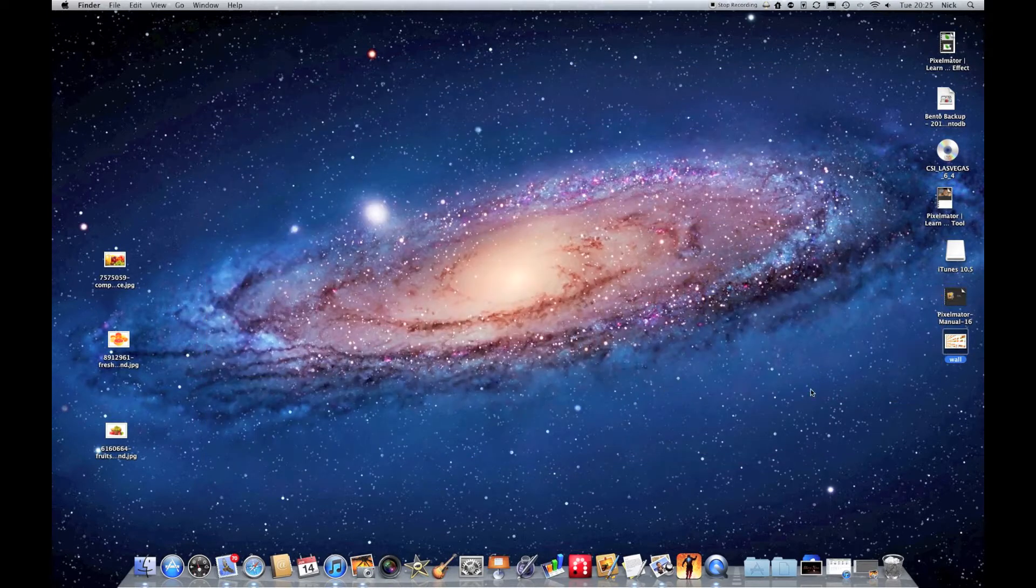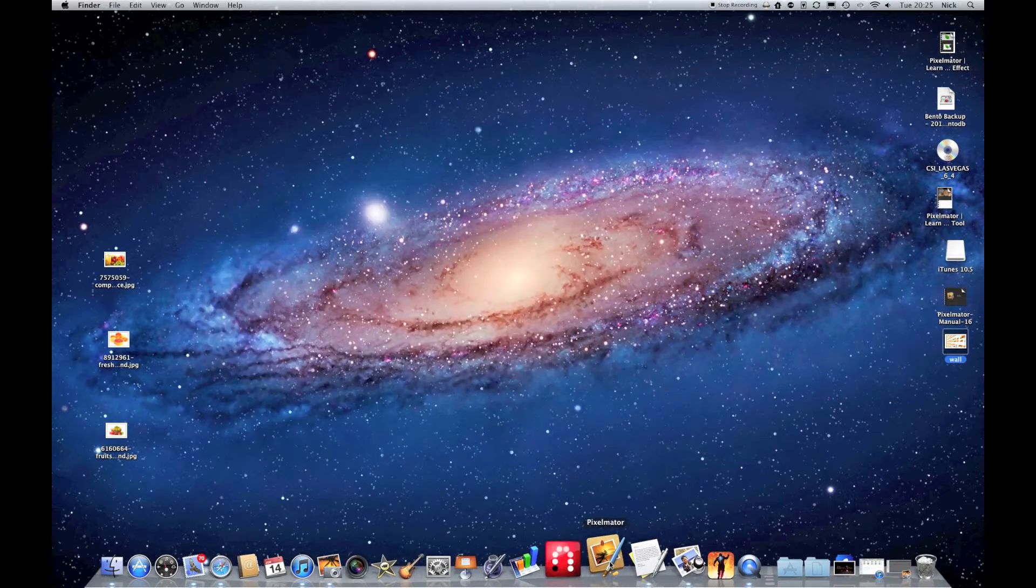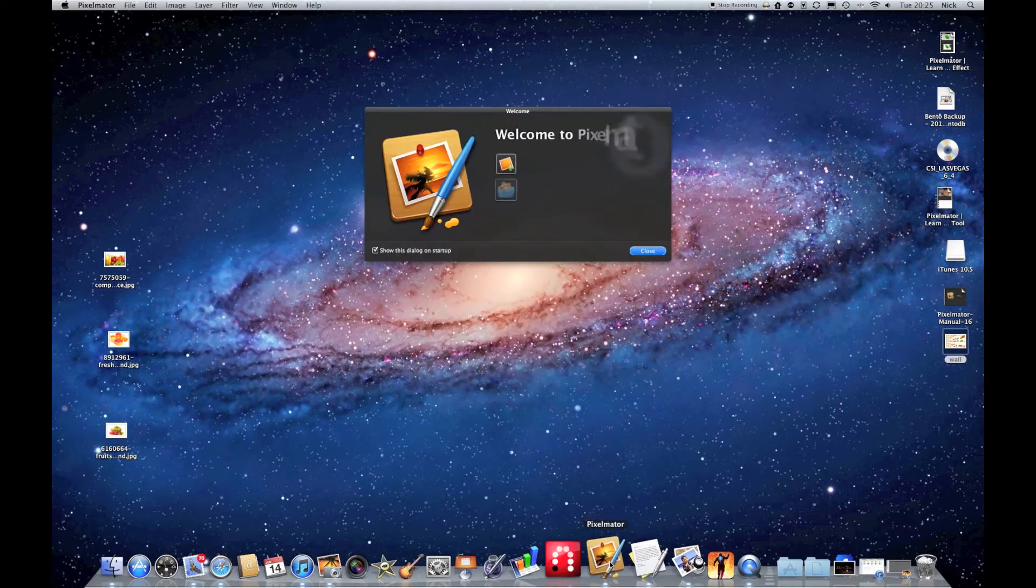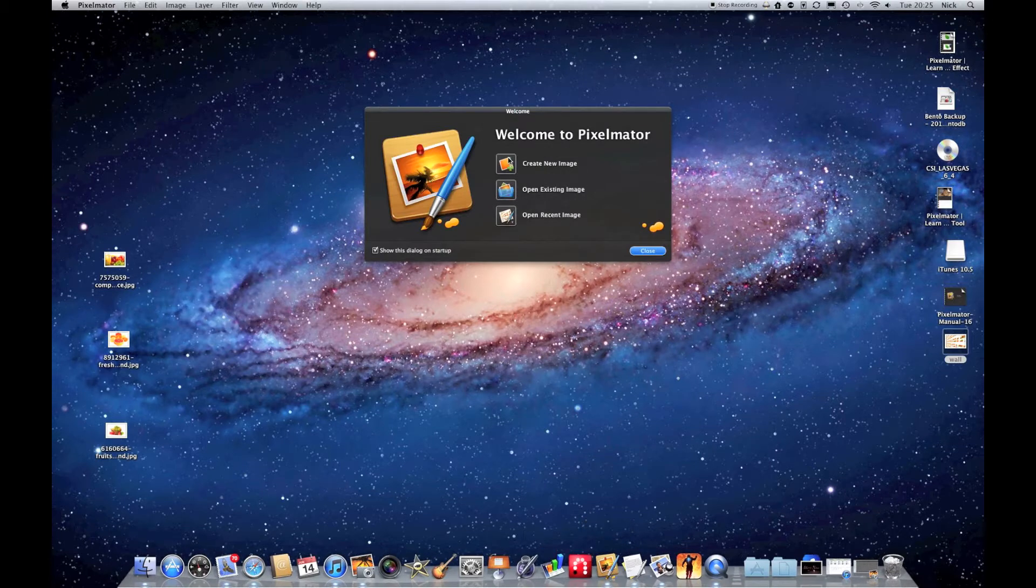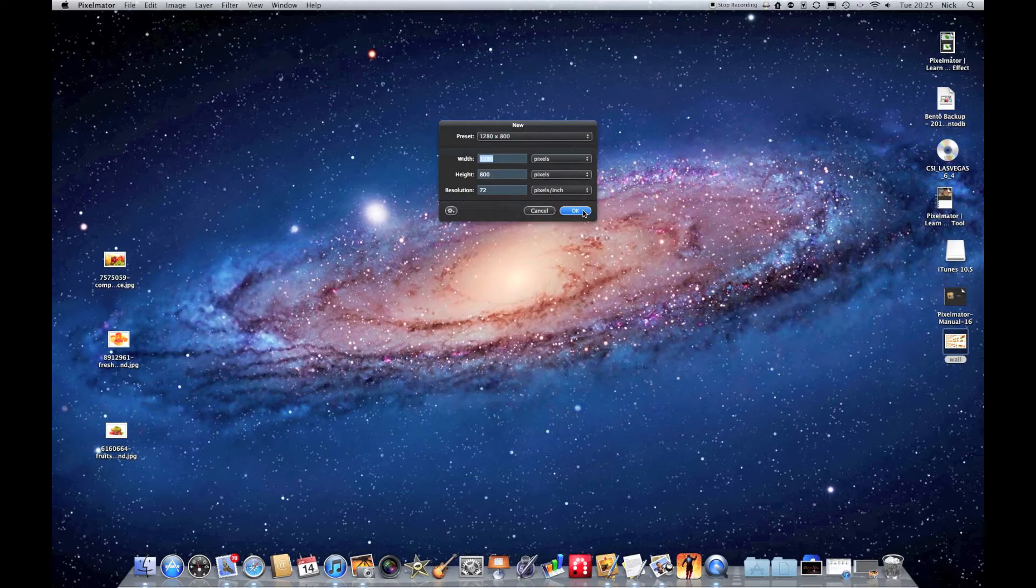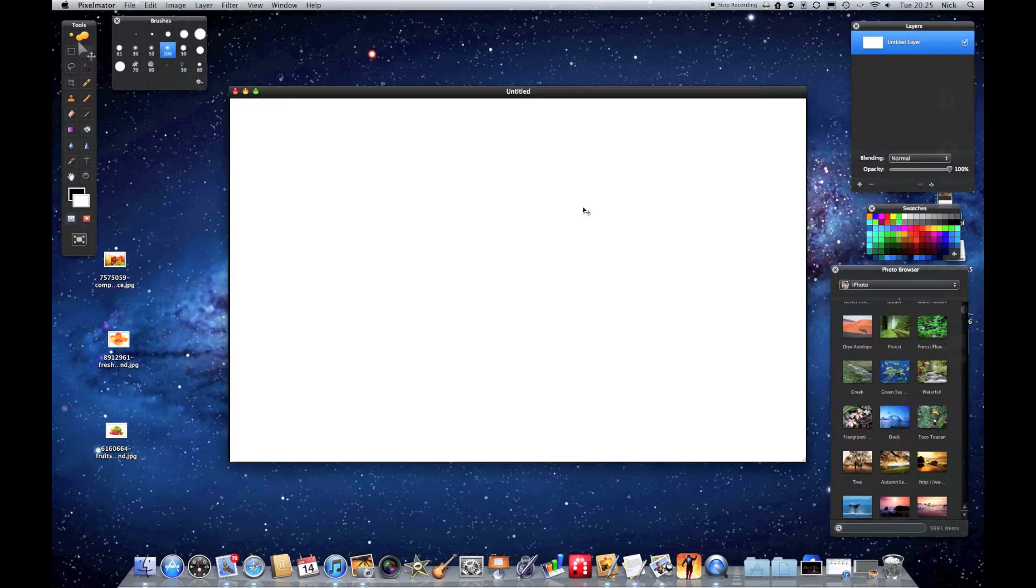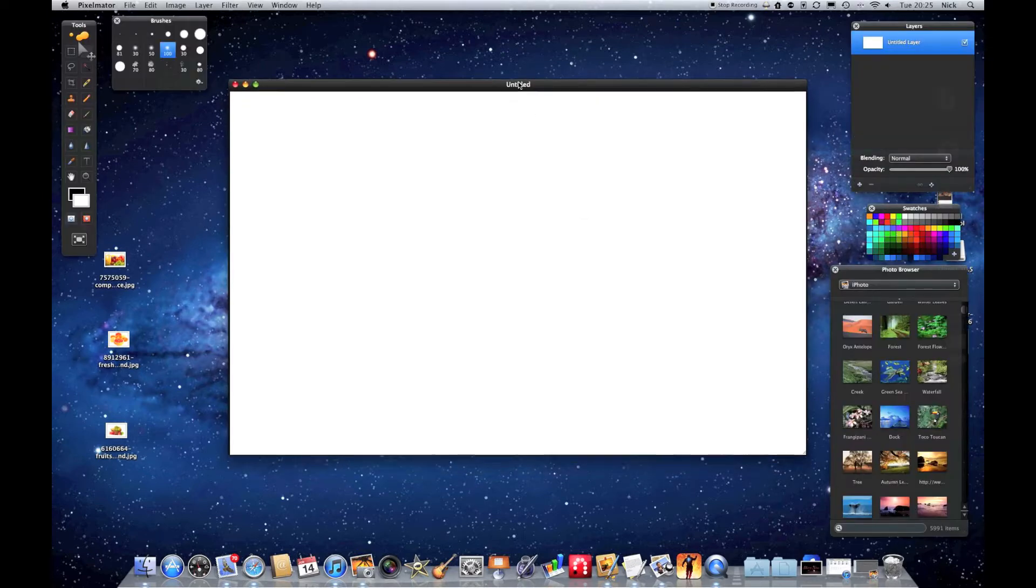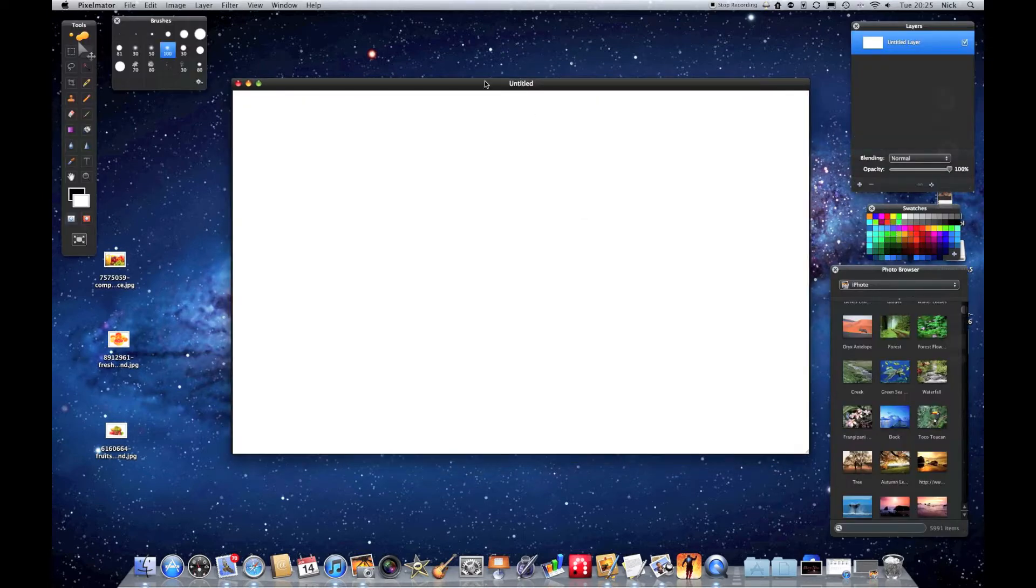So to start with, if we open Pixelmator, we're just going to create a new image. It really doesn't matter the size, so I'll just keep the default that I've got set there. And you can see I've got a blank canvas.